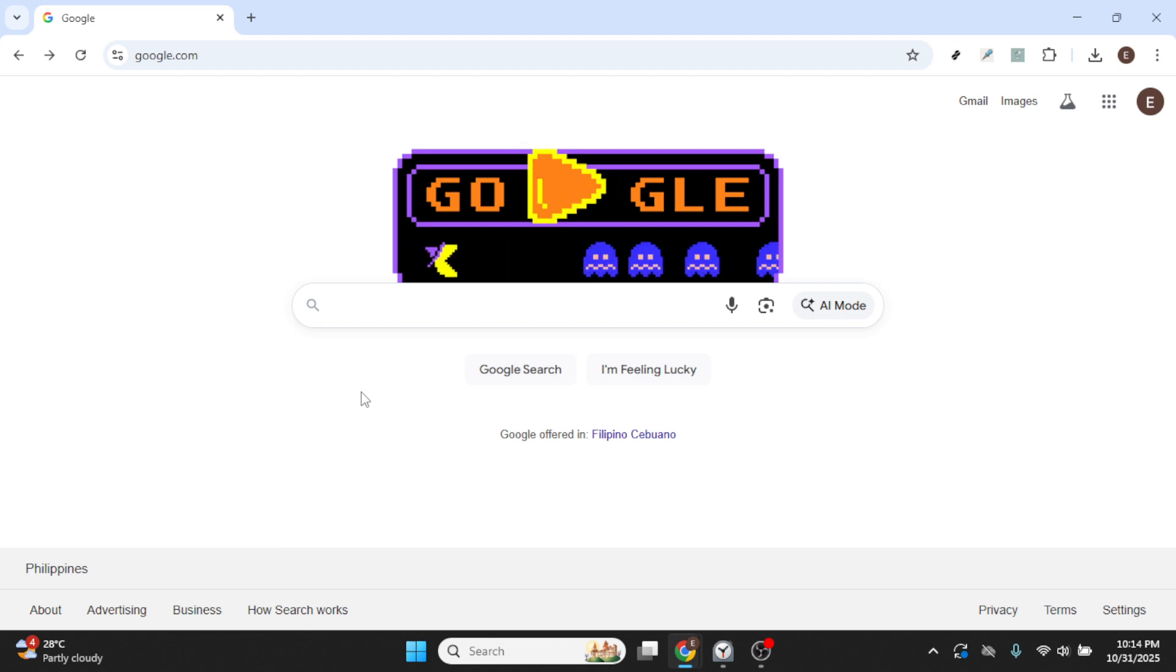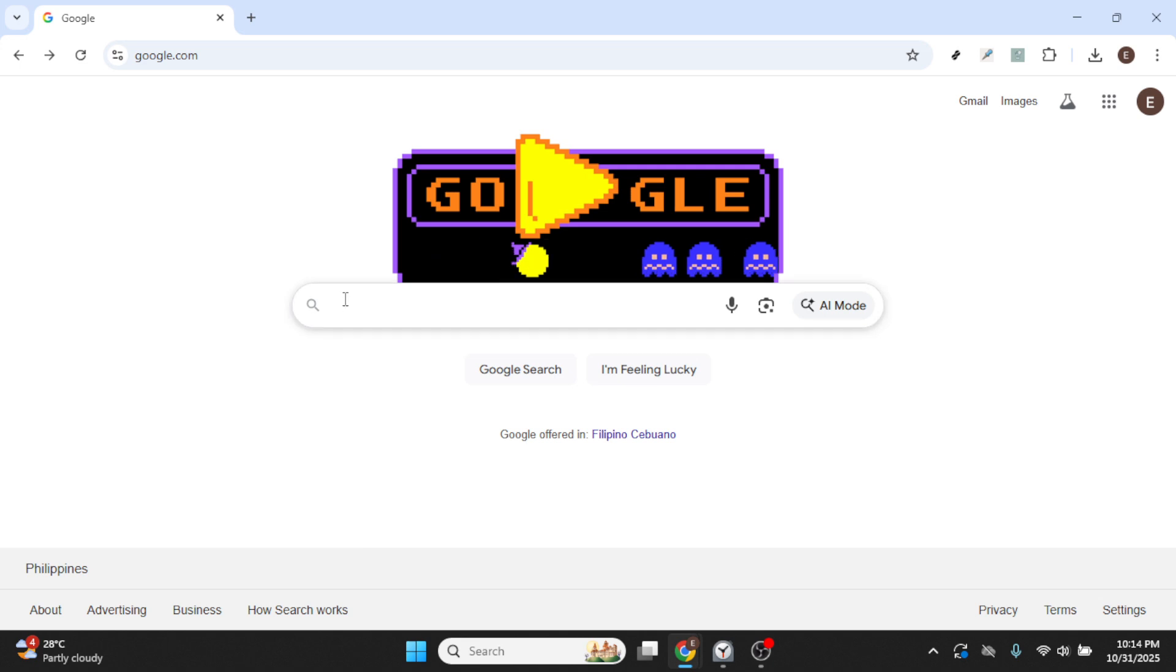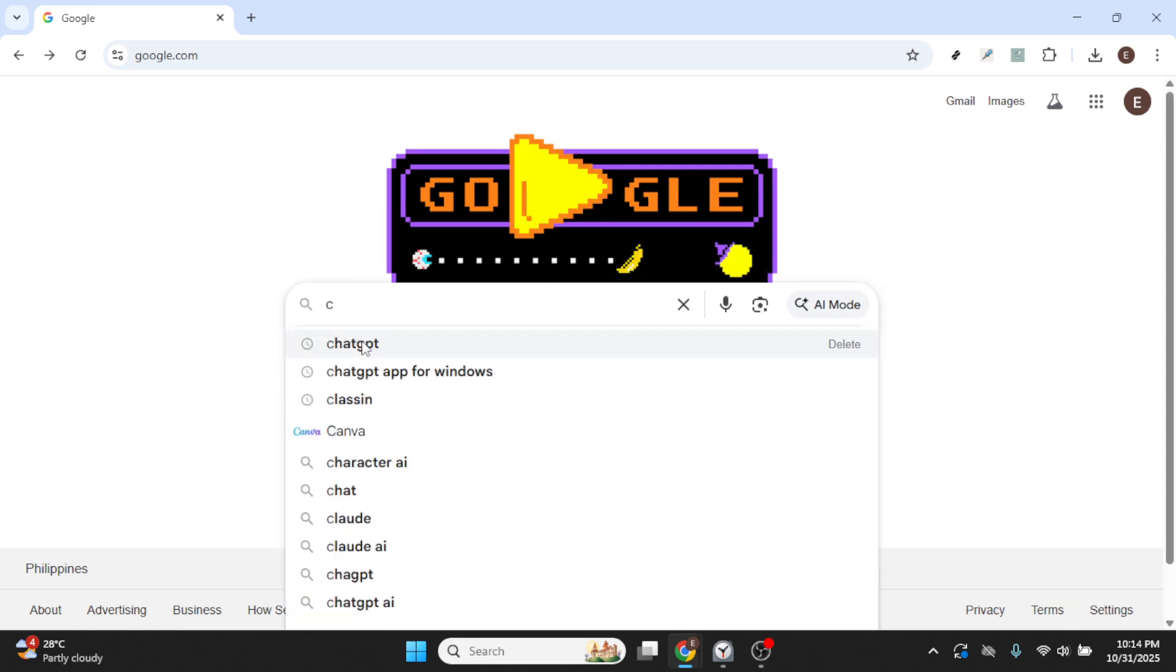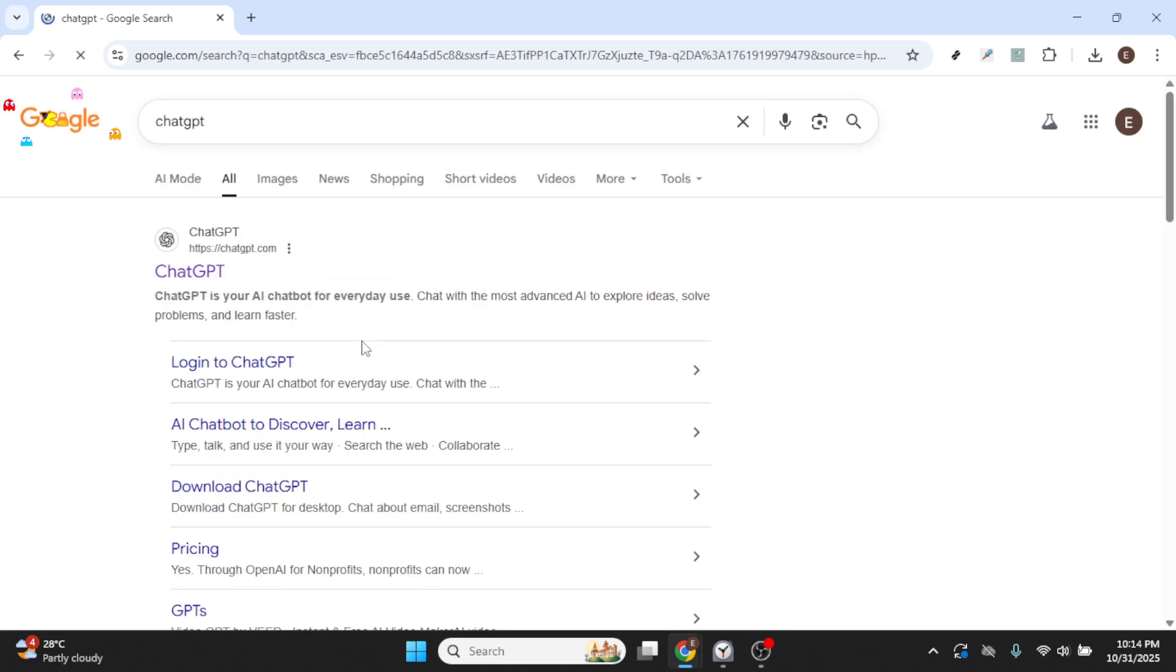In the Google search bar, type in ChatGPT and press Enter. This search will bring up a list of results related to ChatGPT, guiding you toward where you need to go next.